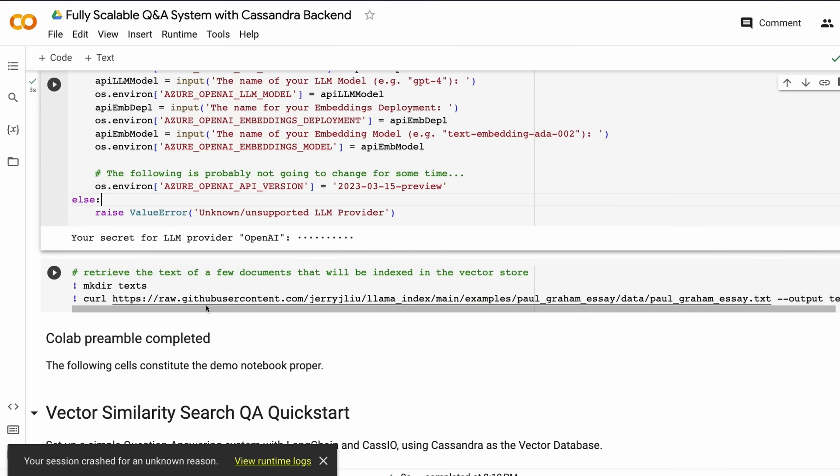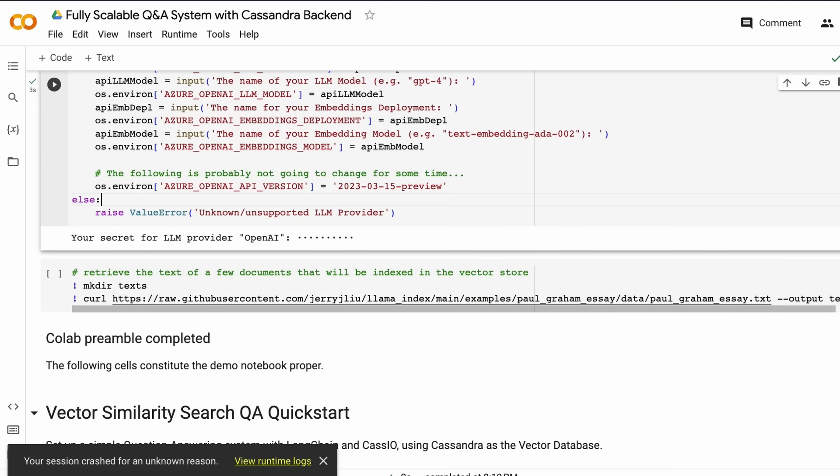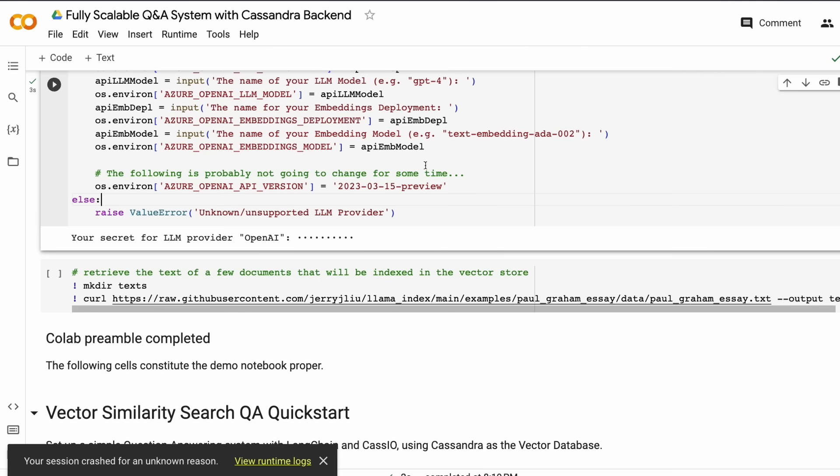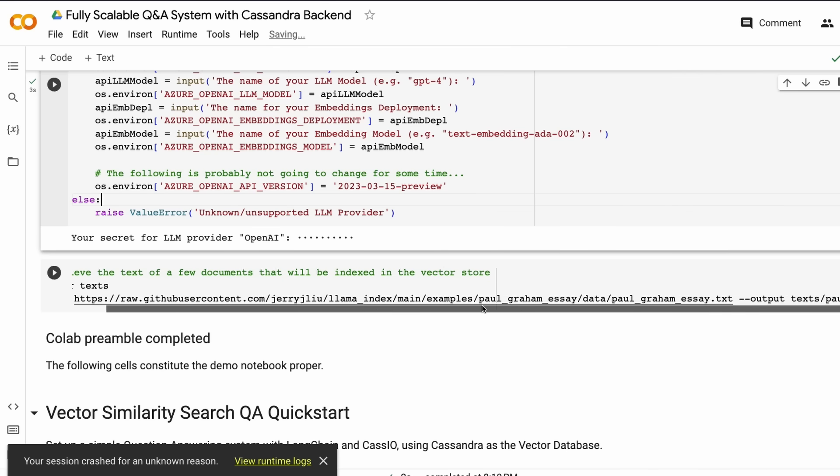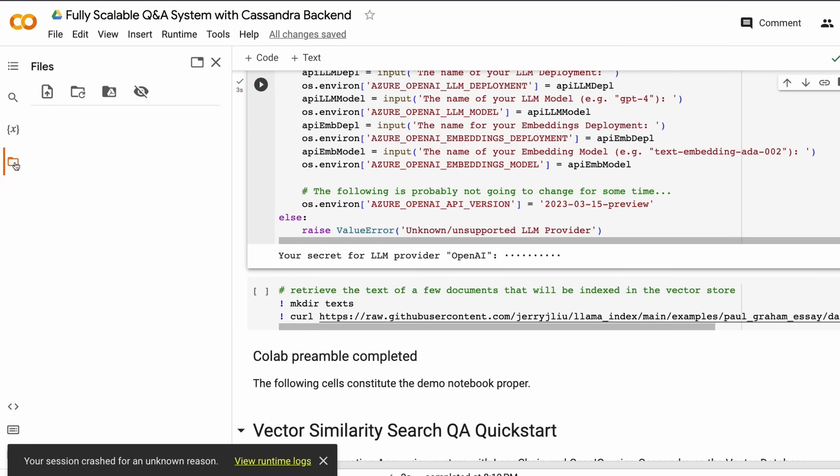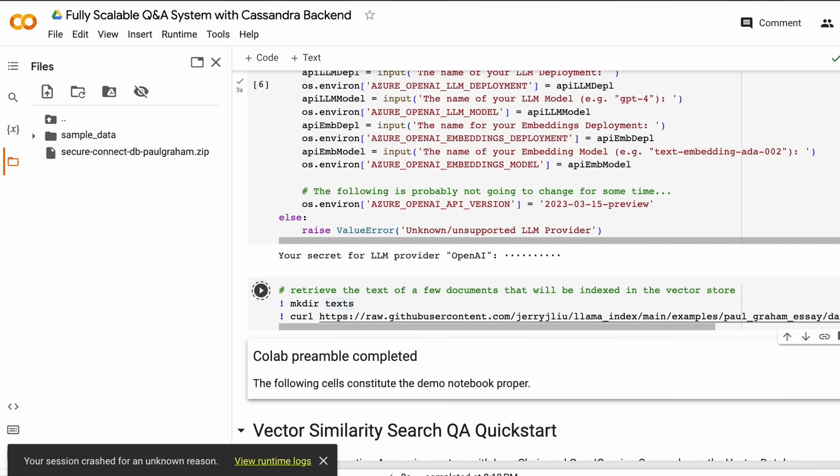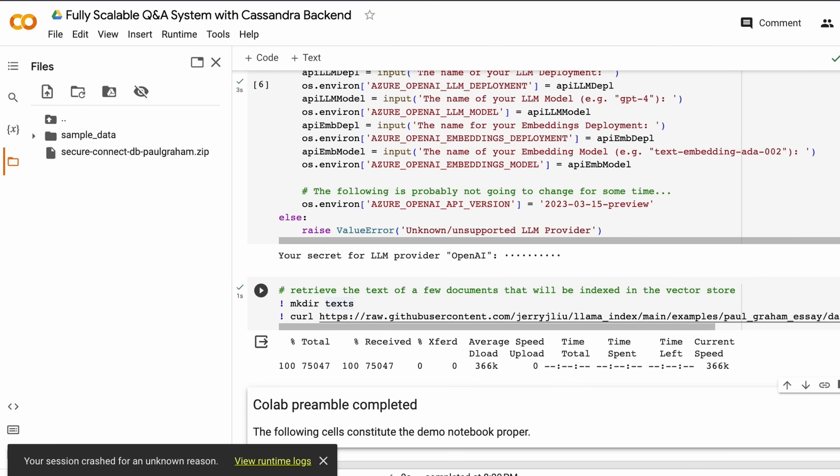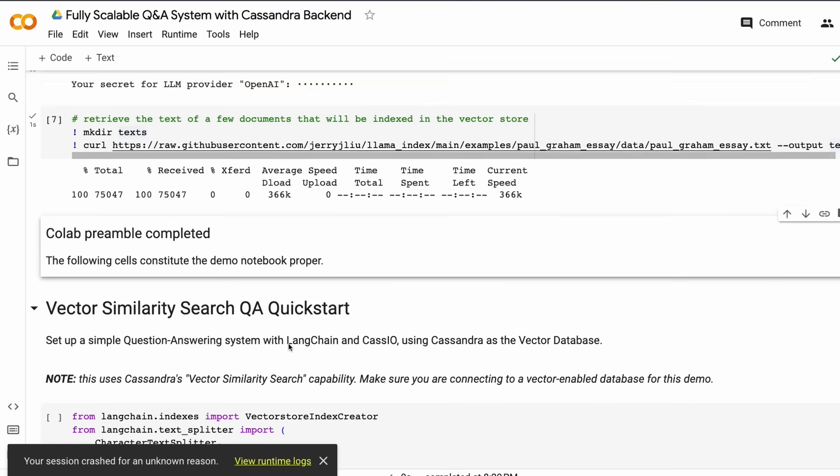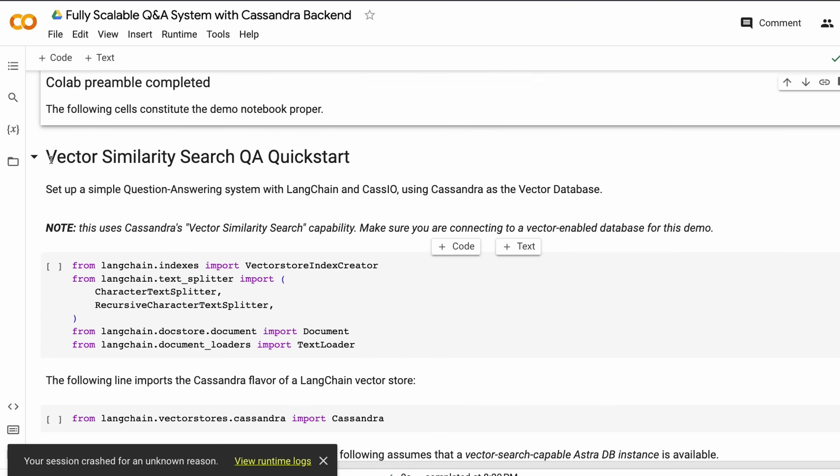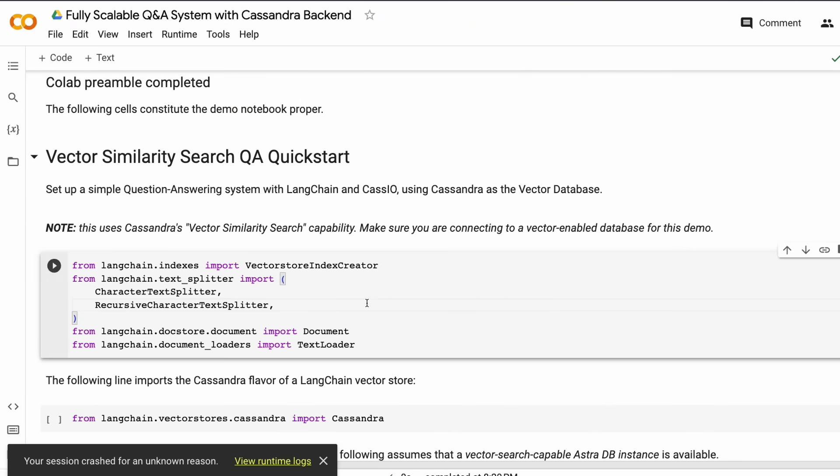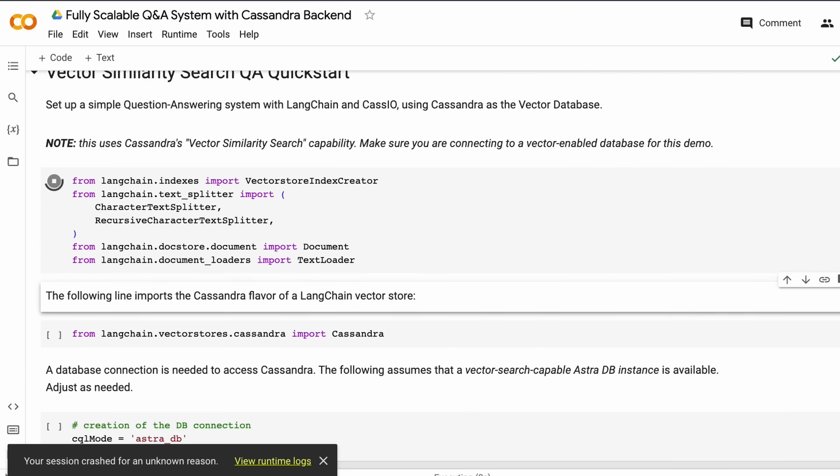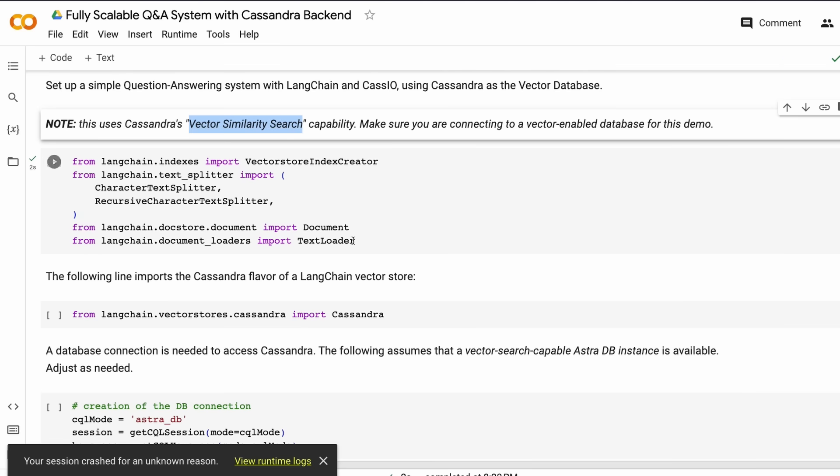Once you set up the OpenAI API key, now is the time to download some text files. I'm using the very famous Paul Graham text file that's part of the LlamaIndex documentation. I'm downloading it from their GitHub repository. After you download the text files, you put it inside a folder called text. Now you have the folder with Paul Graham essay txt there, and you can also upload it locally.